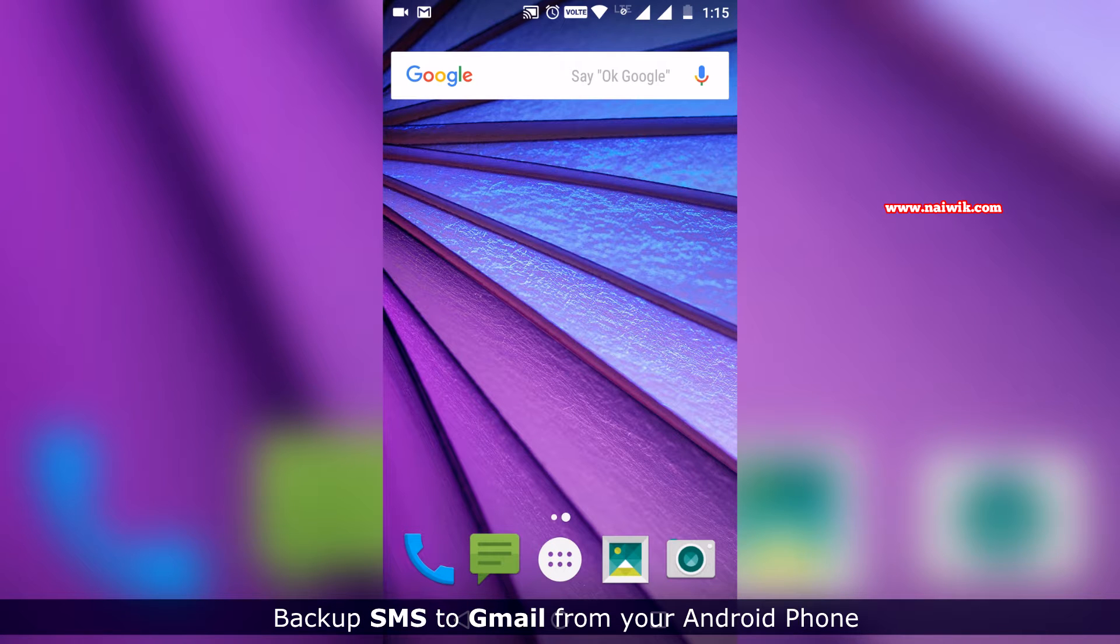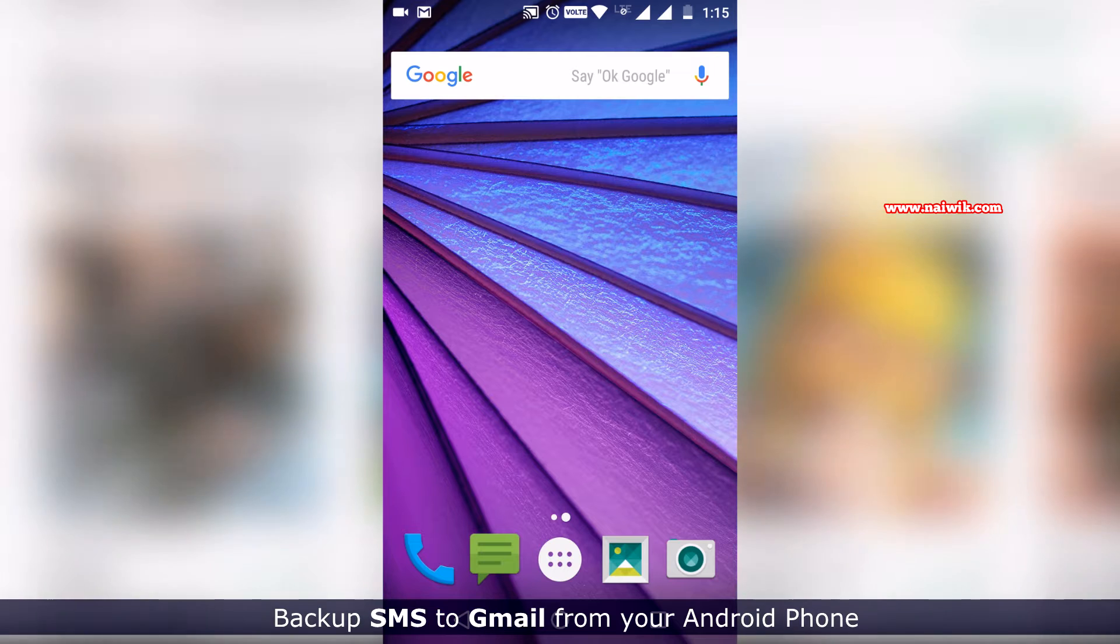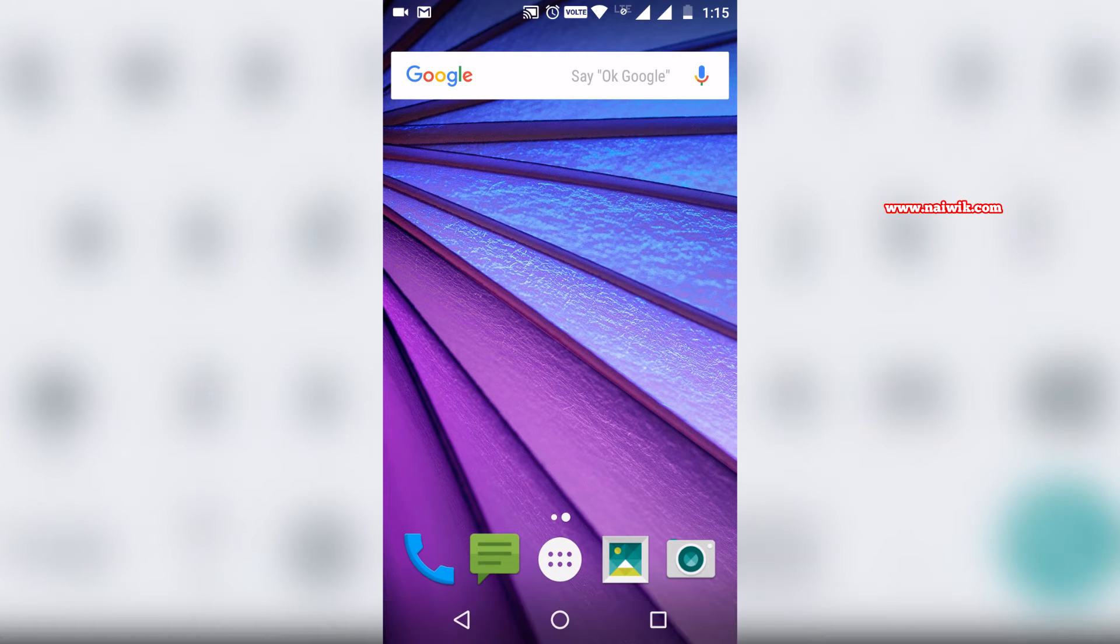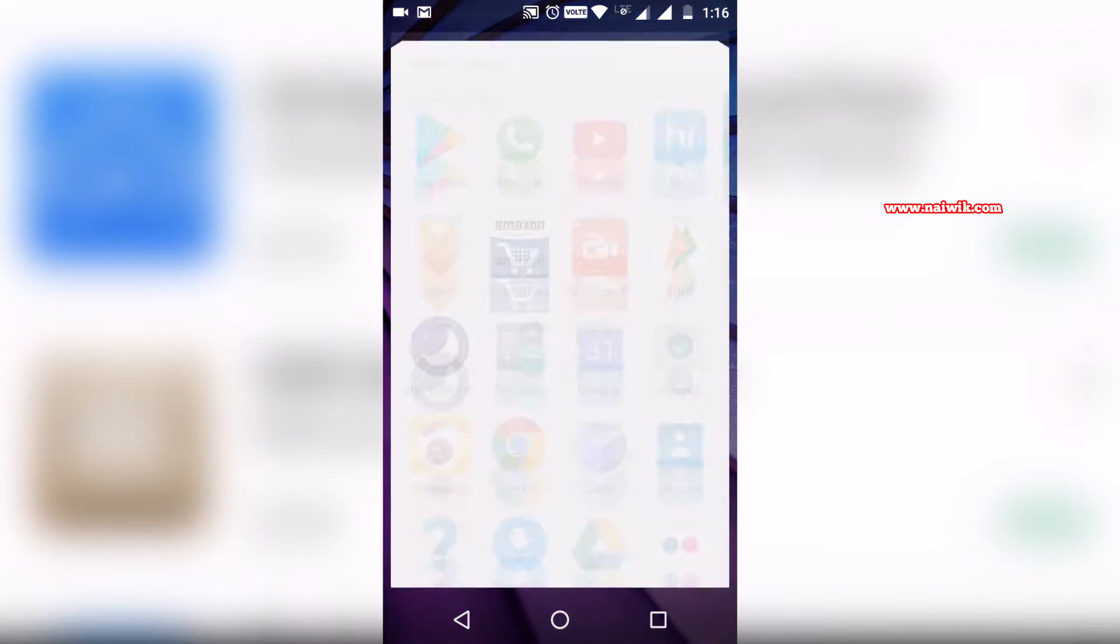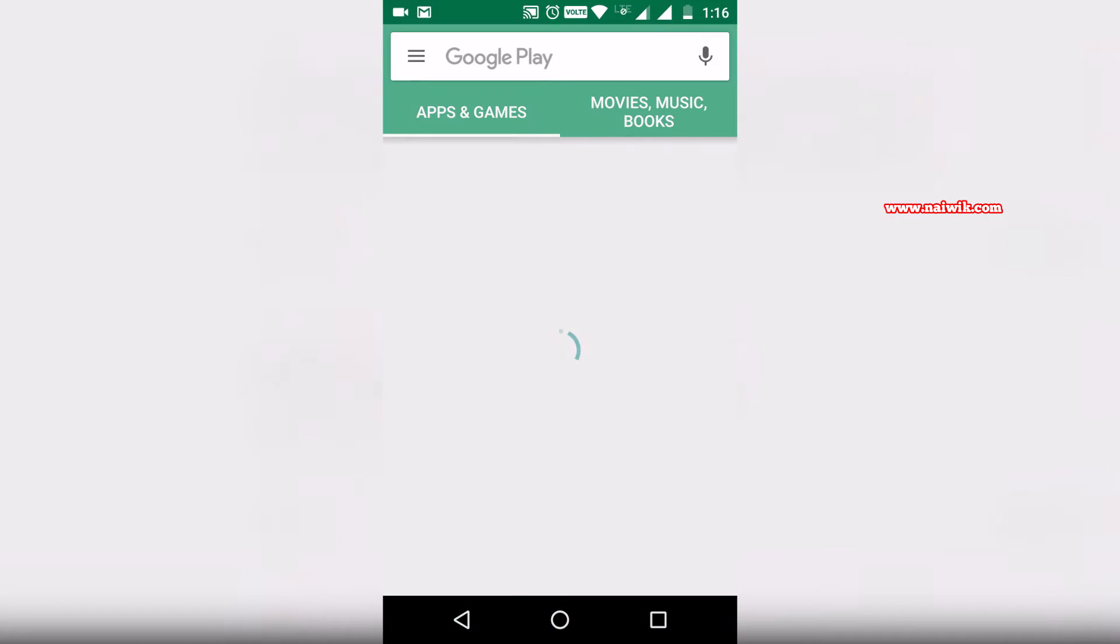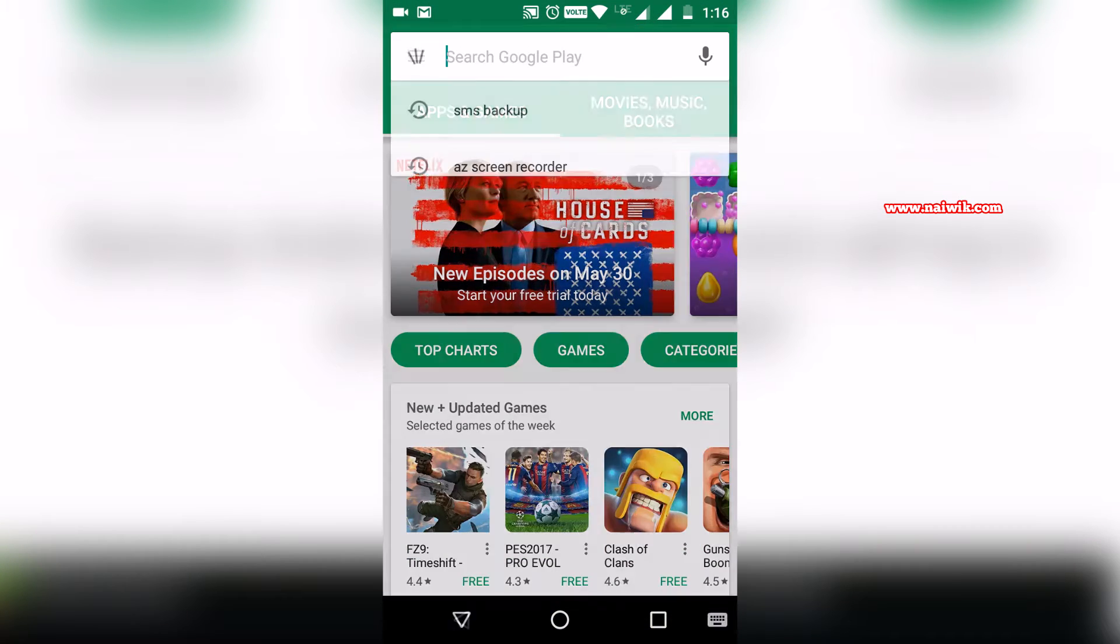Hi friends, in this video I'm going to show you how to backup SMS from your Android device to your Gmail account. To do that, we need to open the Play Store and search for an app called SMS Backup Plus.